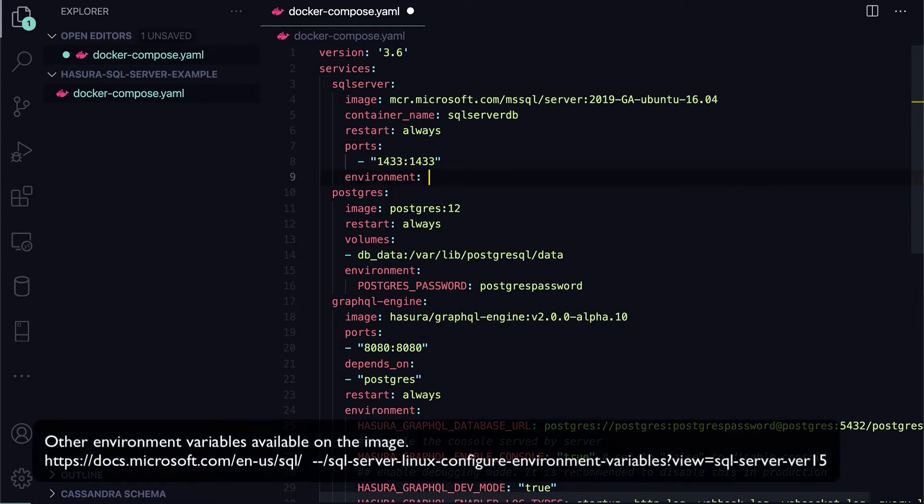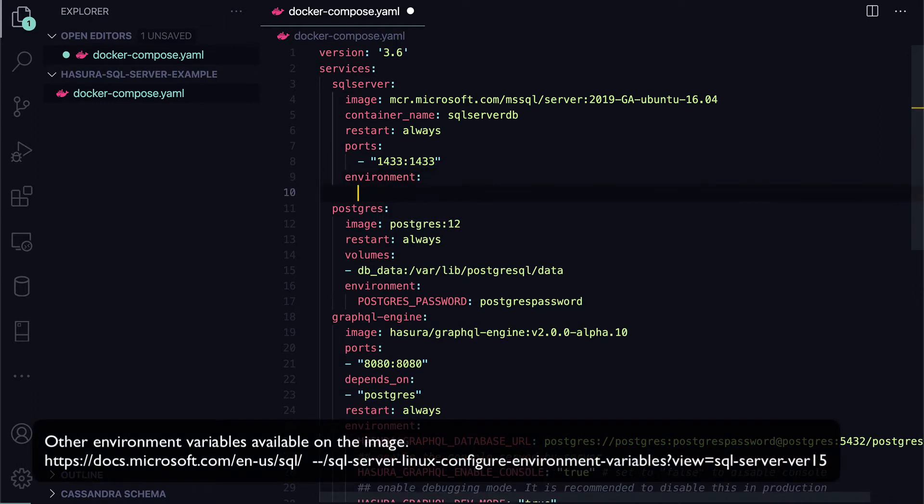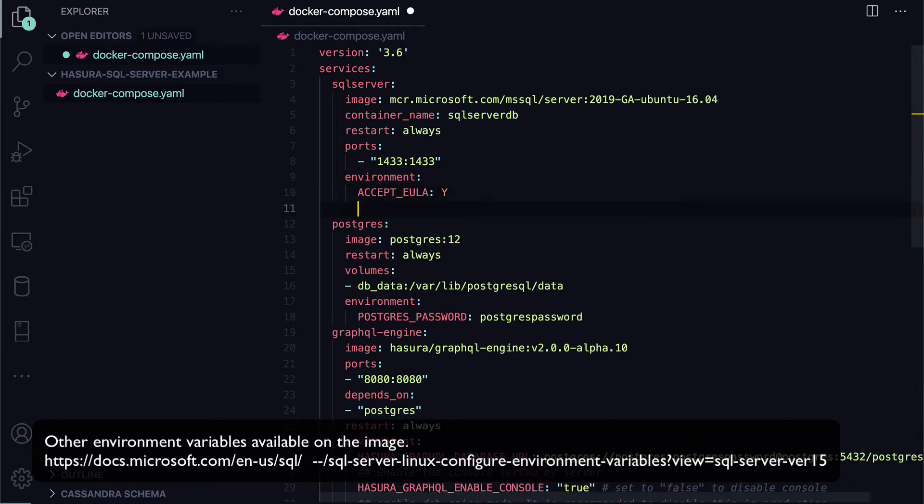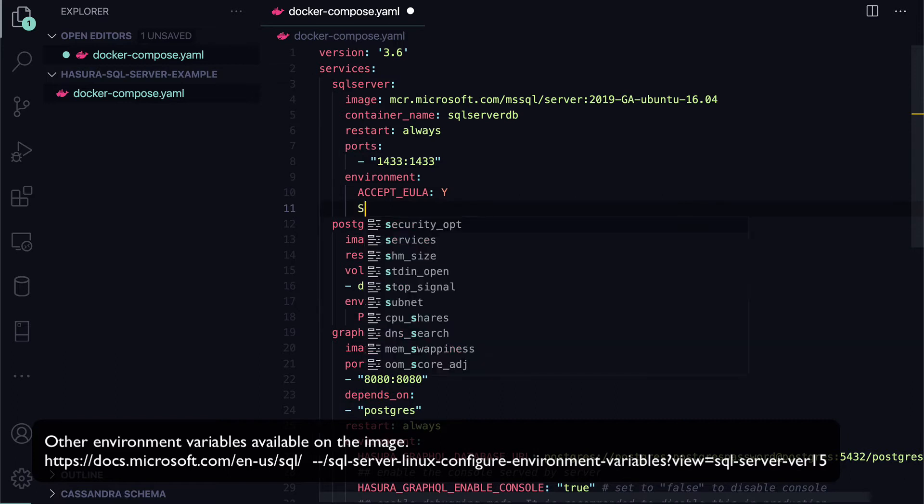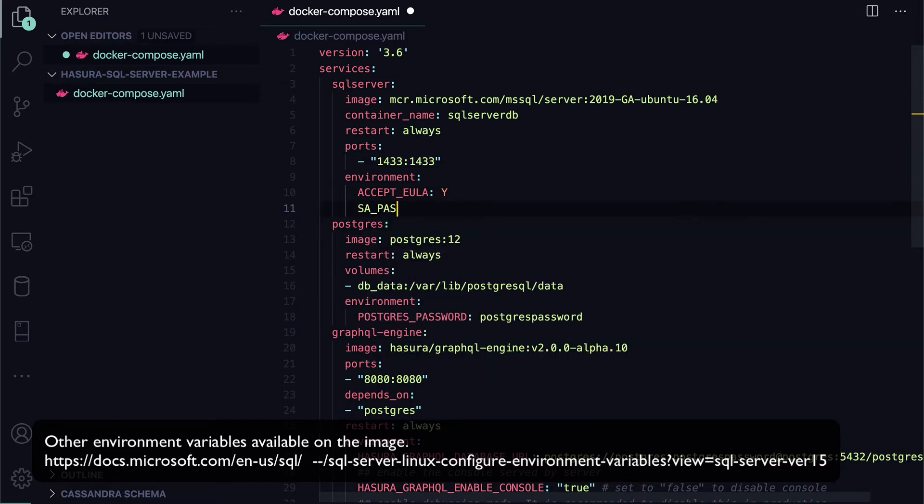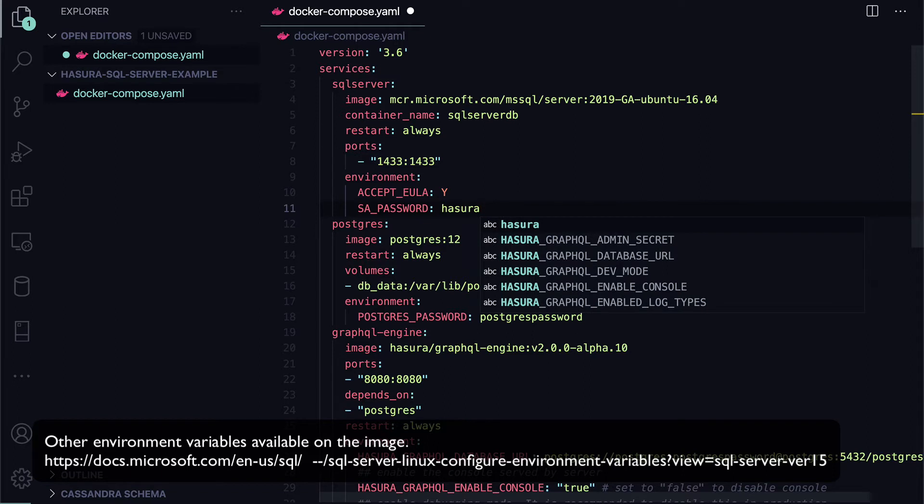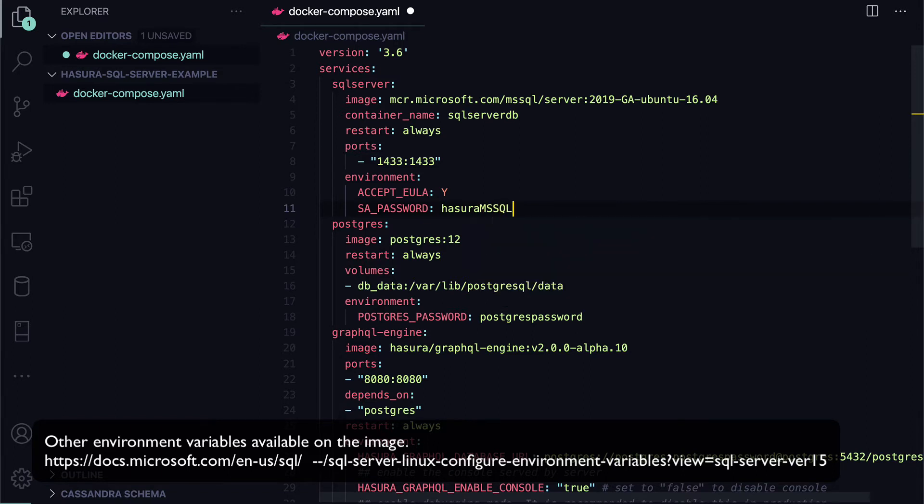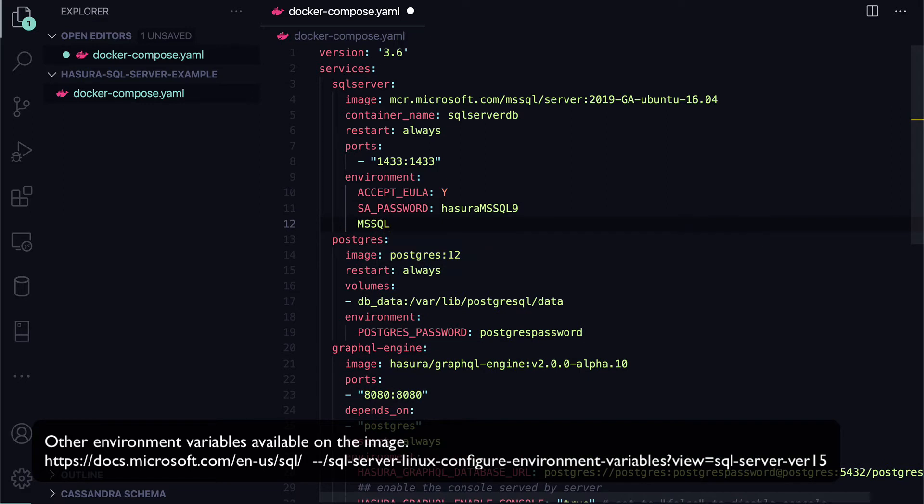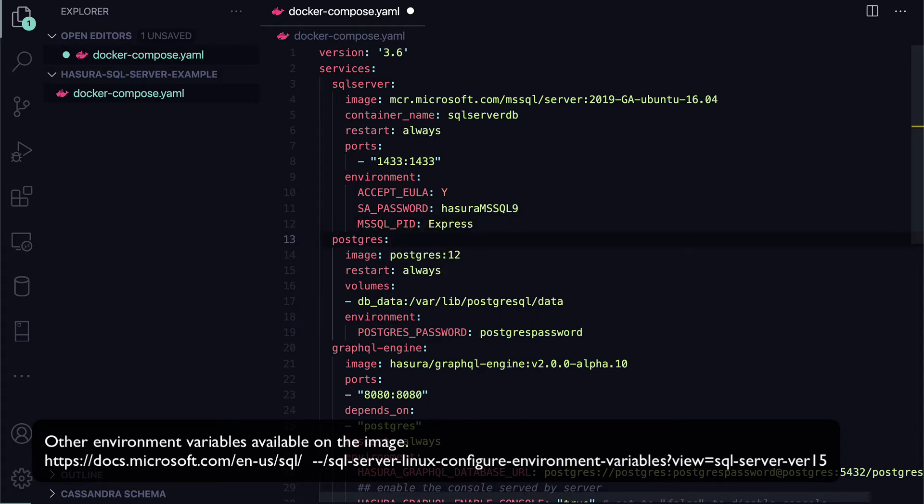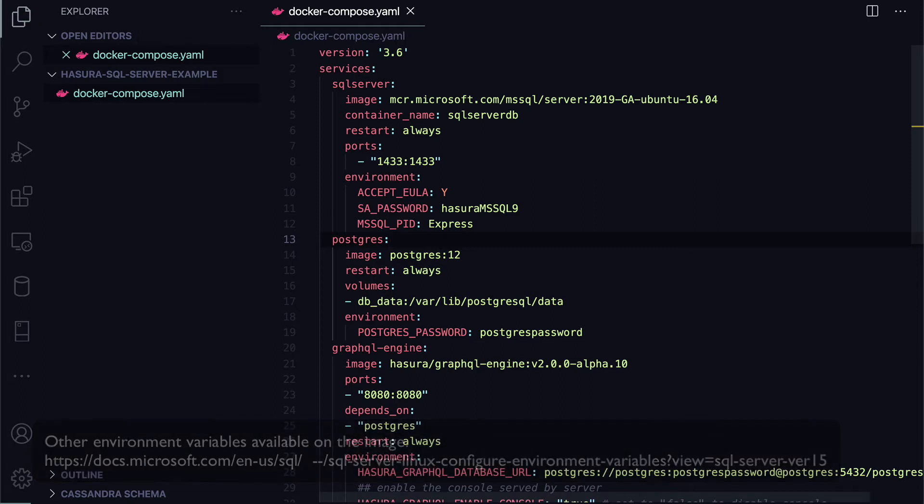Then I'm going to set some environment variables. For SQL Server specifically, you need to set the accept EULA and set it to yes. Then you need to set the SA password for the SA account to log in with, and I'm just going to make it Hasura mssql 9. No real reason with that number. That's just what I picked. And then the mssql pid is whether it's the enterprise, developer, or other version of SQL Server. In this particular example, I'm going to use express just to keep it super simple, single instance running, etc. for this SQL Server.